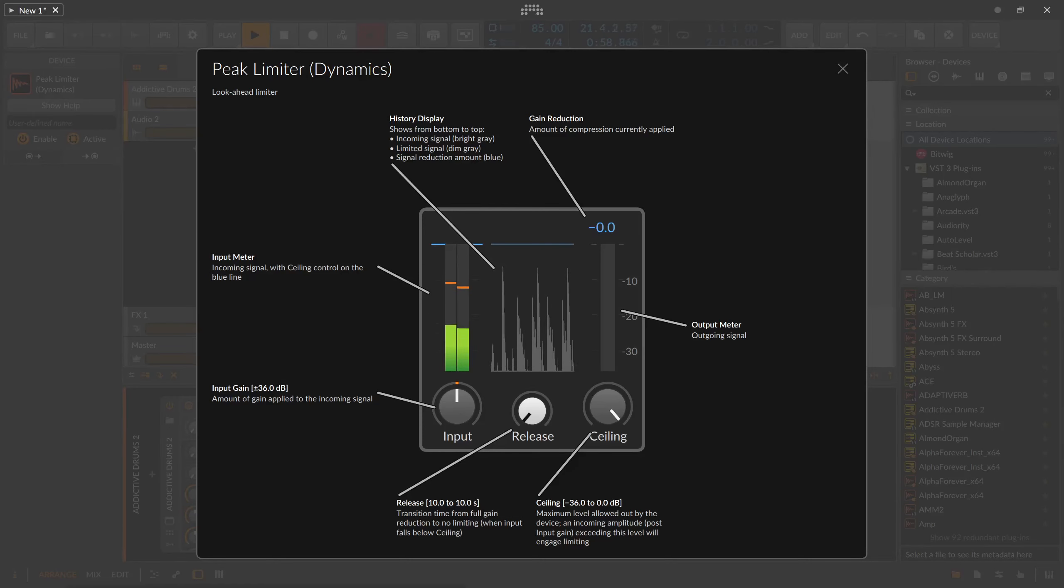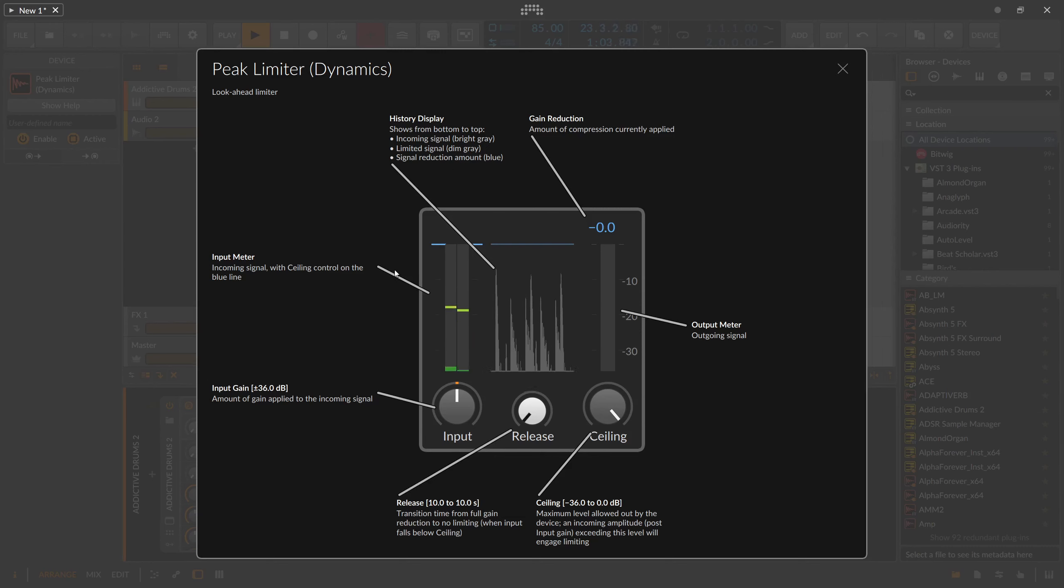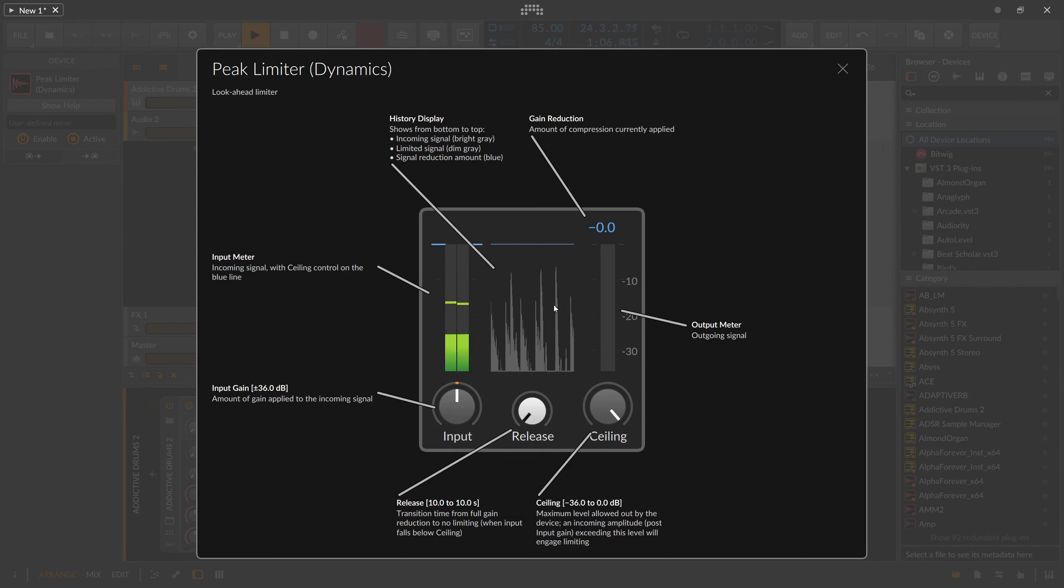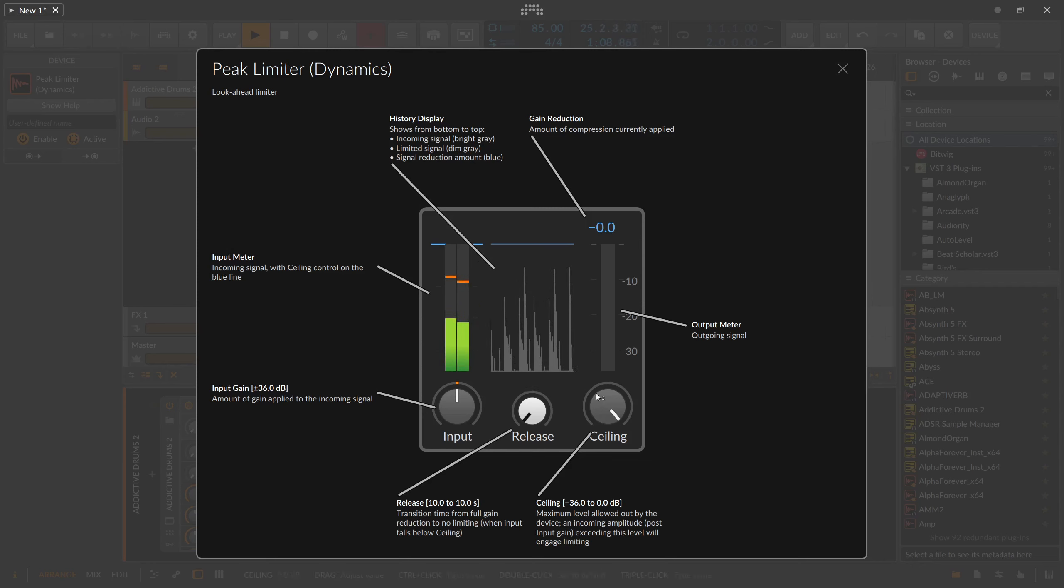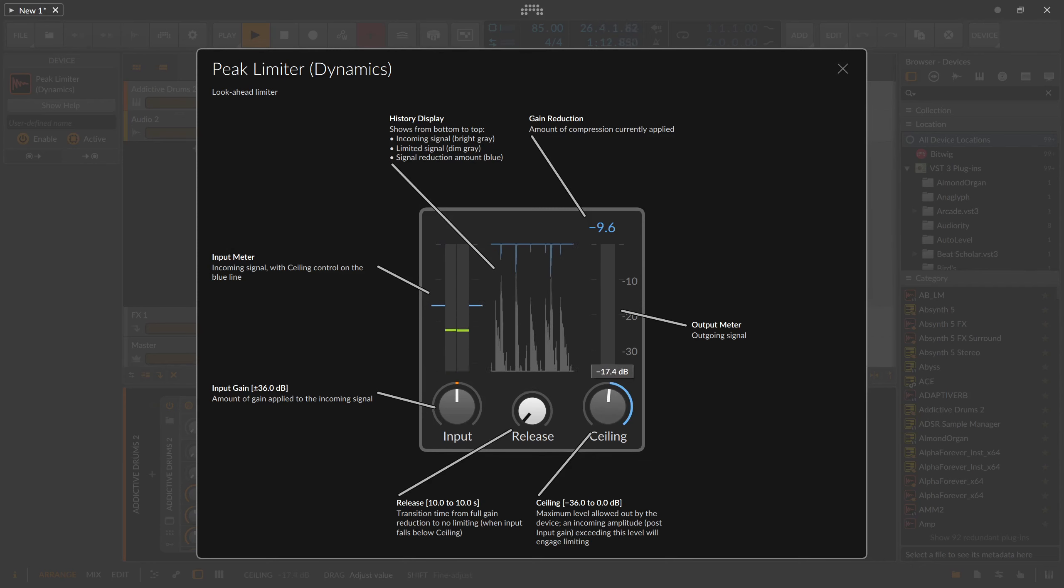The peak limiter of Bitwig Studio is a small and useful low-latency look-ahead limiter. The device consists of a history window that shows you the incoming audio signal in bright grey, the processed and limited signal in dark grey, and the overall signal reduction in blue.